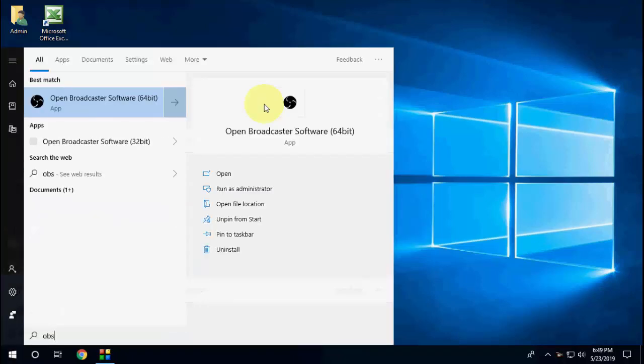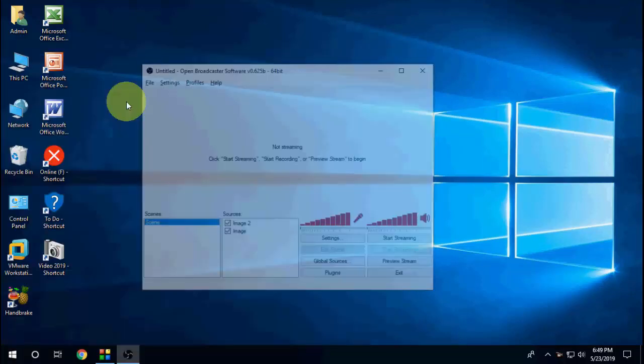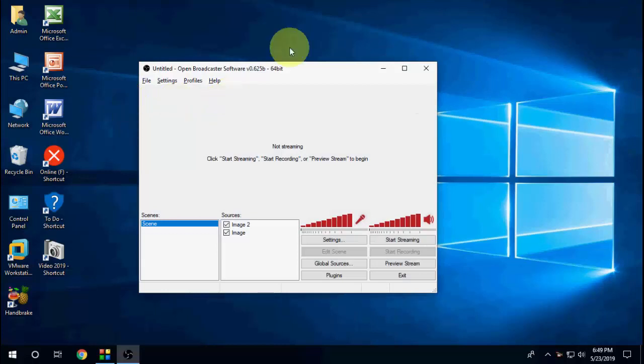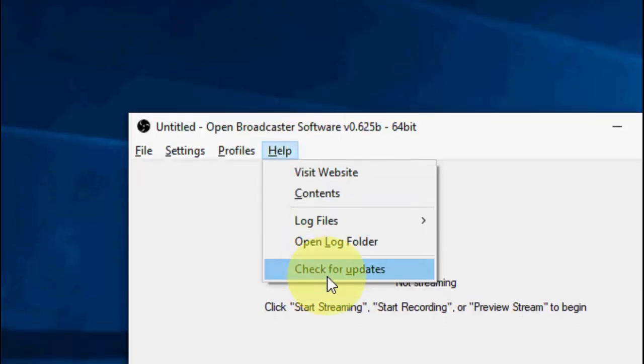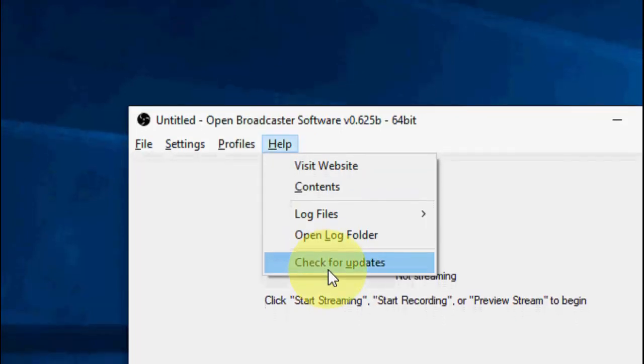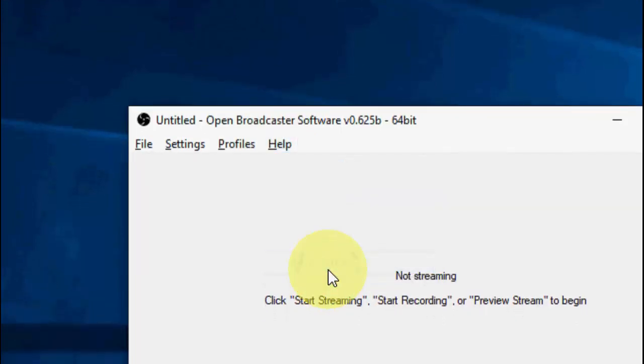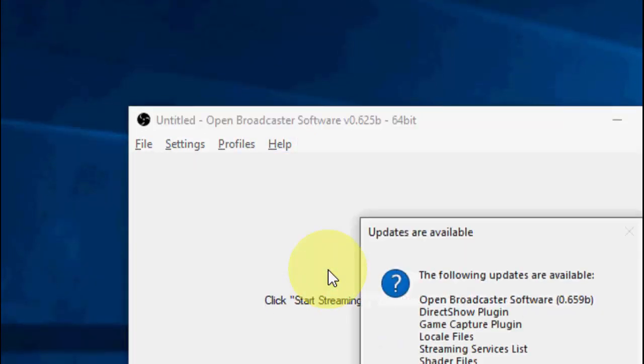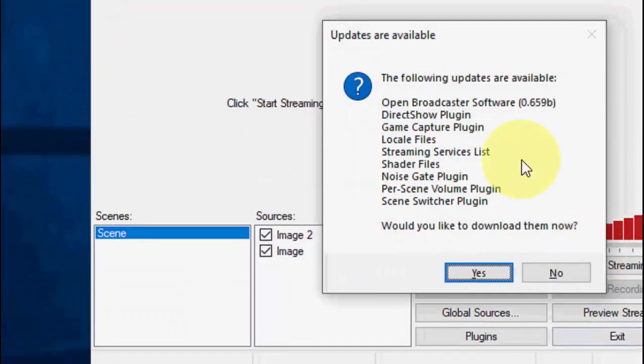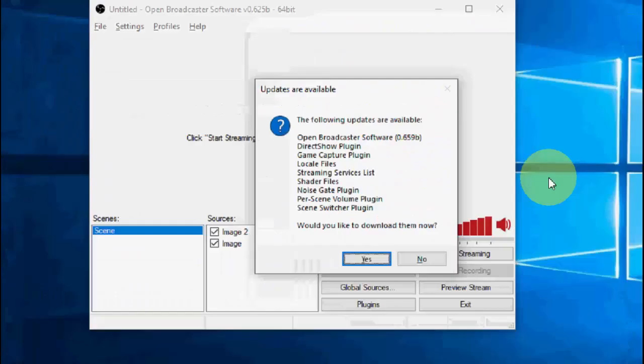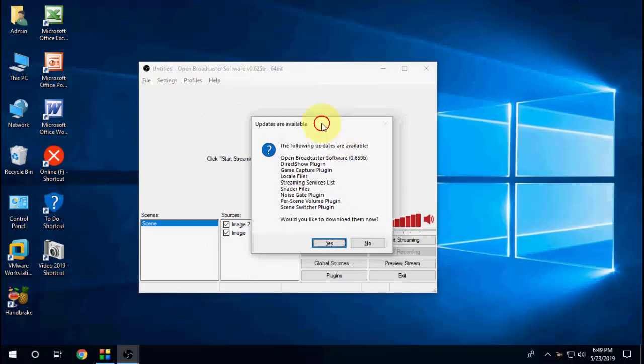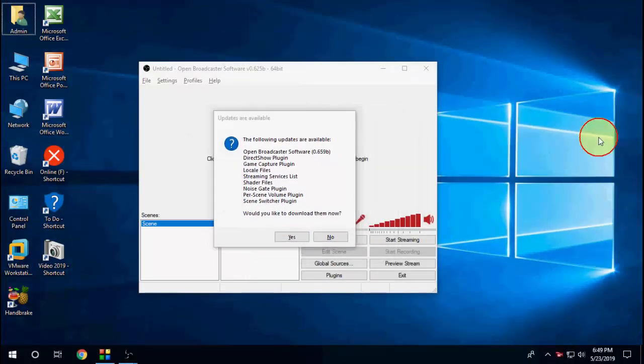I got the latest update for 2019. Just open the OBS software and then click on Help. After this, click on Check for Update. You will get these latest updates like this. Simply you need to click...